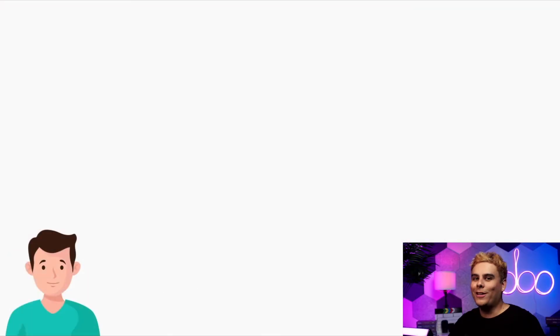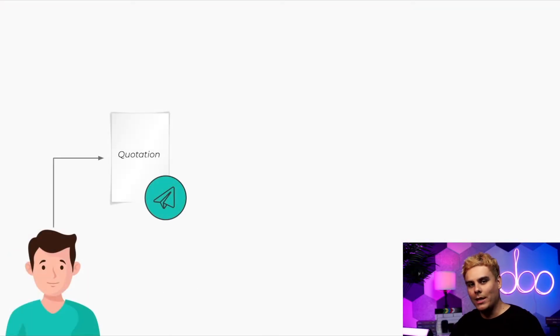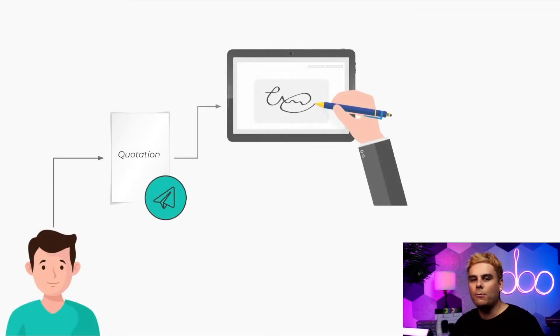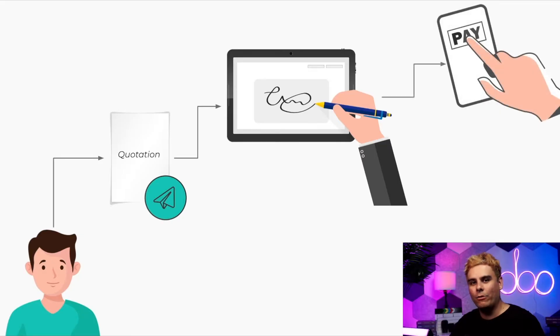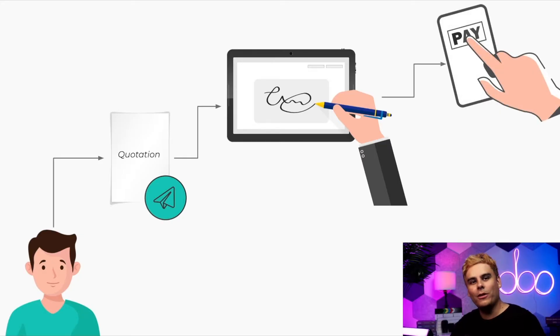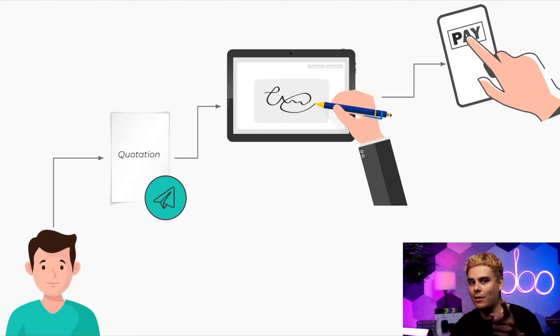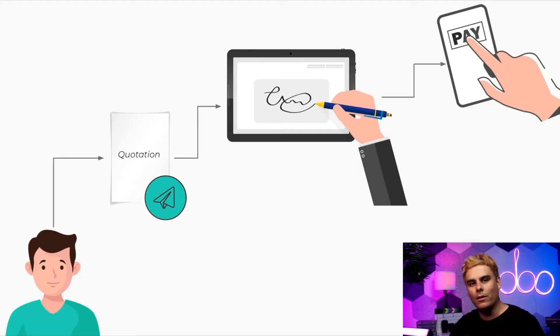That's why we use Odoo's online quotations to create a quote, send it, and have our customers sign and pay for it before they even receive an invoice. We can also suggest additional products to customers with these online quotations. Now, how does that work, you might ask?